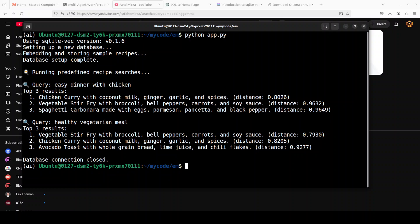So we have seen how to set up everything. Now this is where script has run two static example queries: easy dinner with chicken and healthy vegetarian meal. Each query has been embedded into a vector and then compared against stored recipe embeddings using match which I already showed you and that has returned top three closest matches ranked by distance as you can see here towards the end. And these are all the top k1 and k's value was 3.